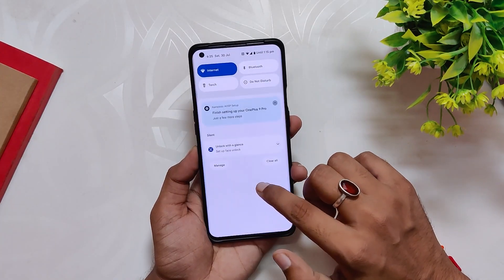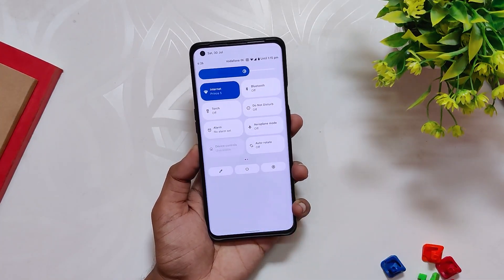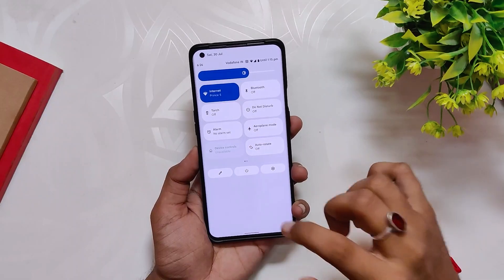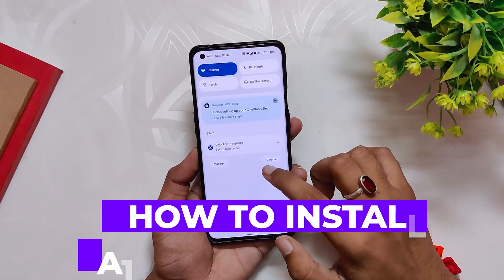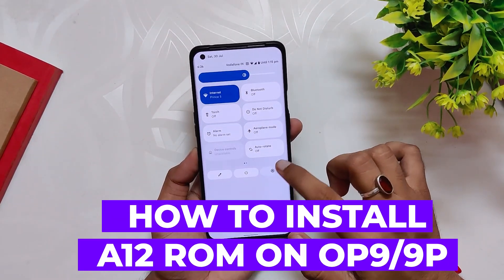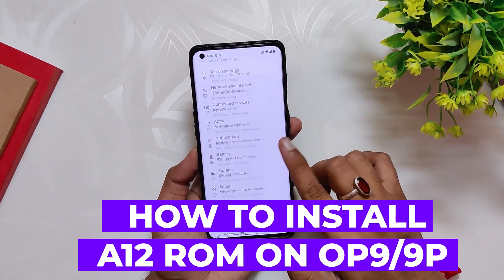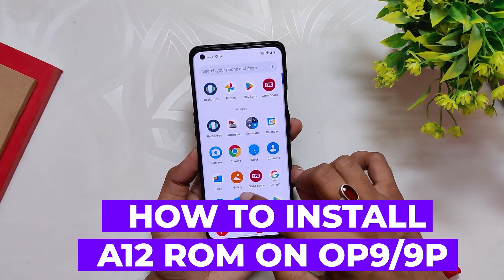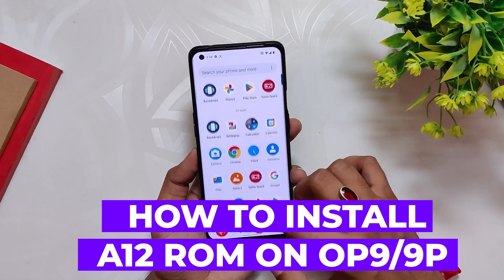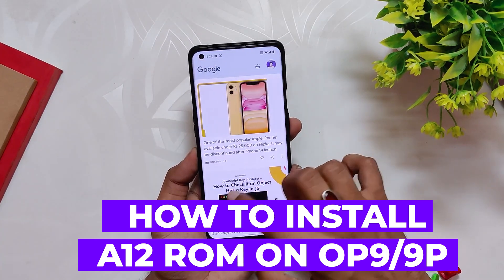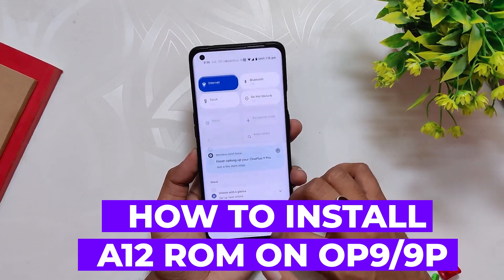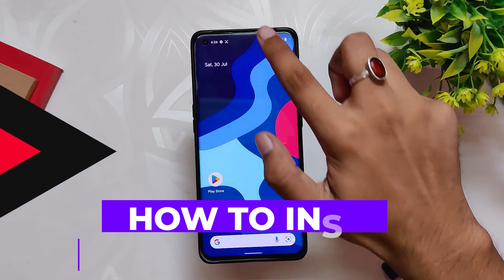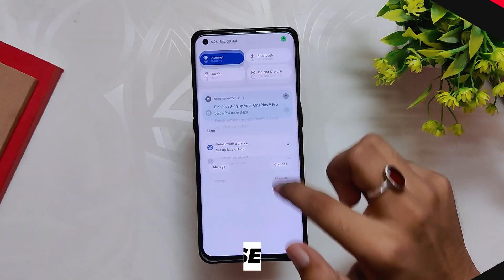Hello guys, welcome back to the channel. I hope you all are doing extremely fine. My name is Prince and you are watching the Tech Stream. In this video I am going to show you how to install Nameless AOSP Android 12L ROM on the OnePlus 9 and 9 series. So without wasting any more time, let's get started.